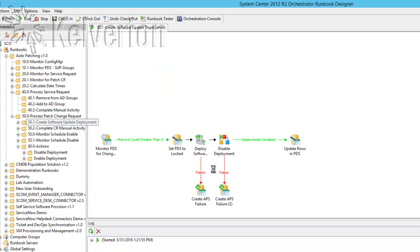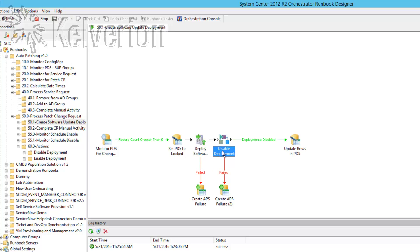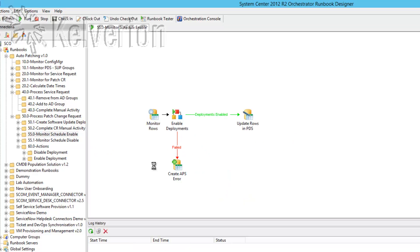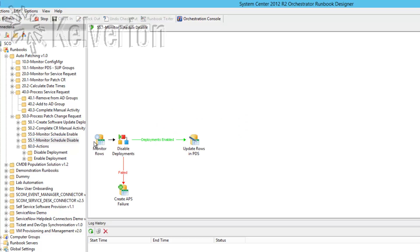You can see that we've created a deployment and that deployment is then set to a disabled state. That means that there's no chance of the patches being deployed until the appropriate time that's been selected. Once we get to that appropriate time there's a separate runbook which enables the deployment and then again as we move out of the change window the deployment is once again disabled.